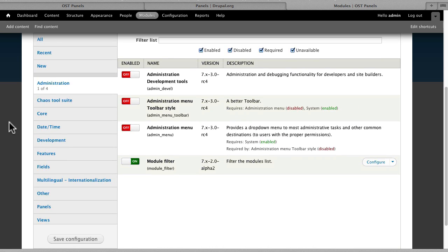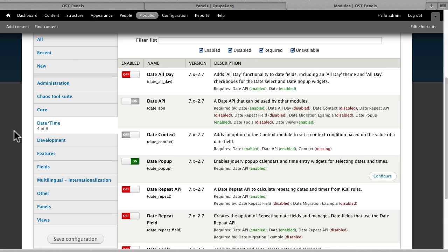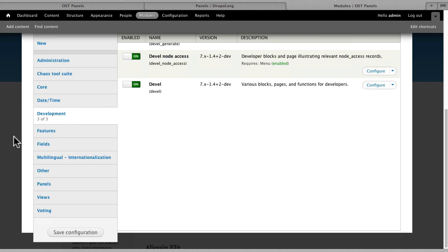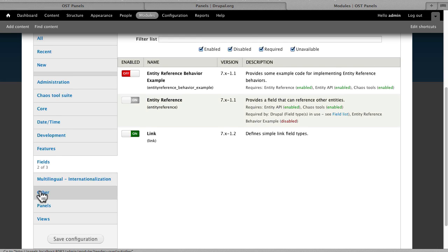Of course we're using Chaos Tools, the Date and Time module. We've used Devel to generate a whole bunch of trainings and trainers. We're using the Entity Reference module and the Link module.